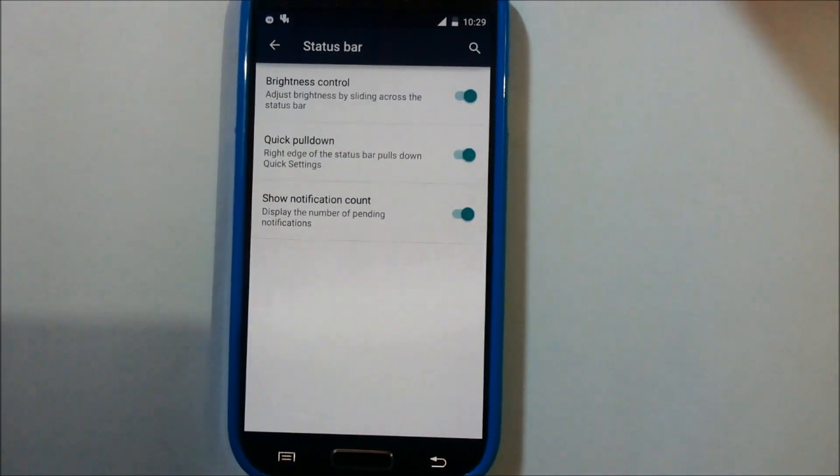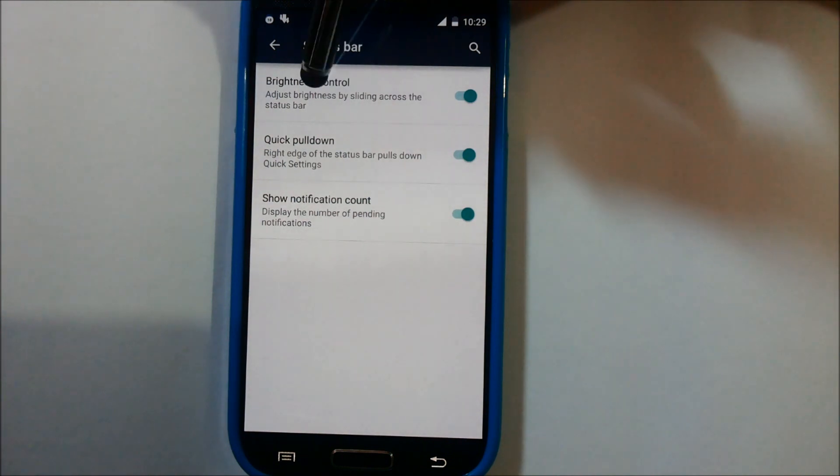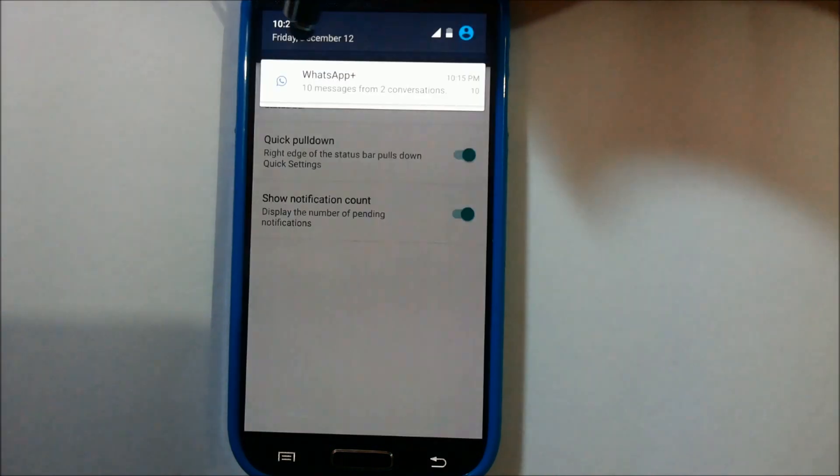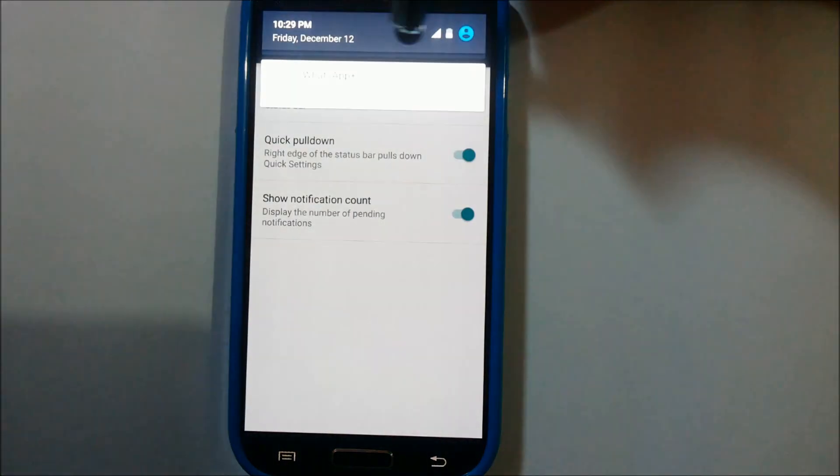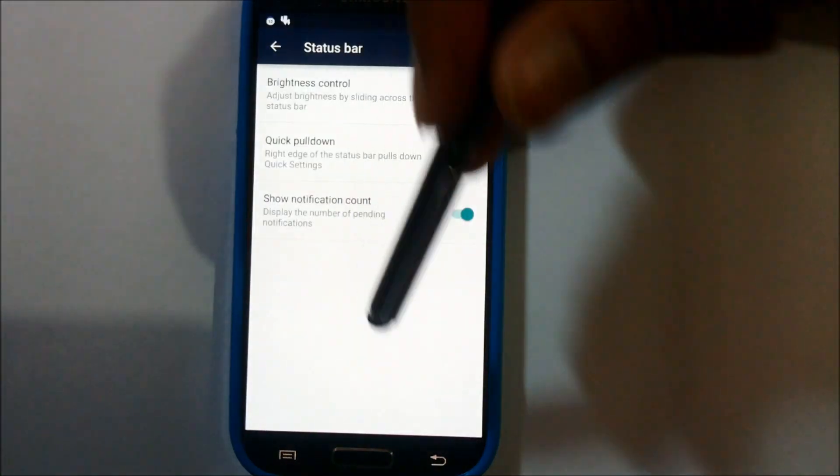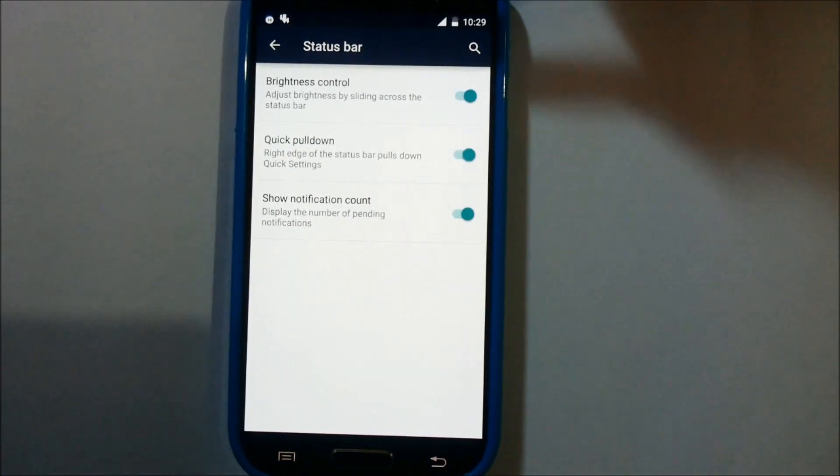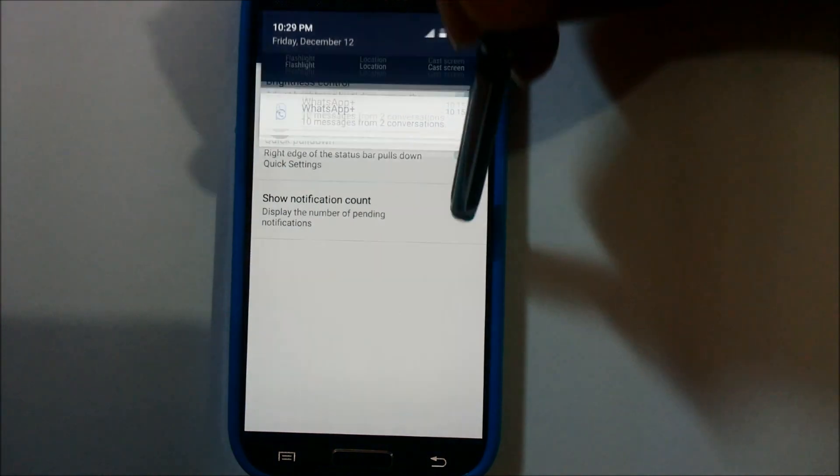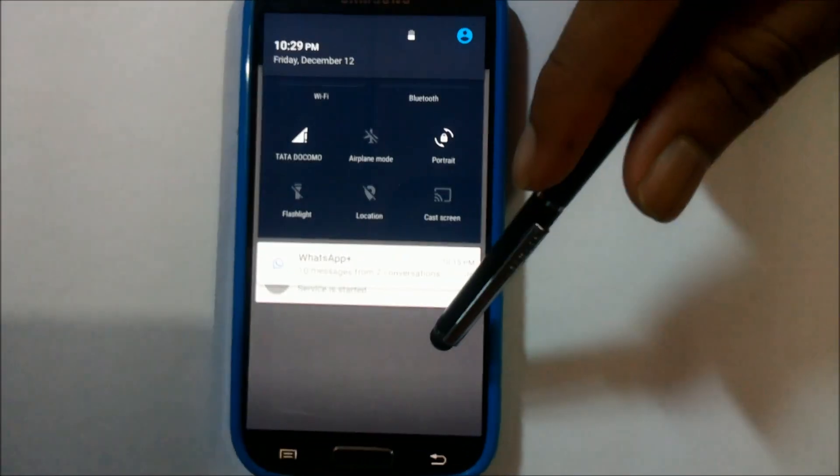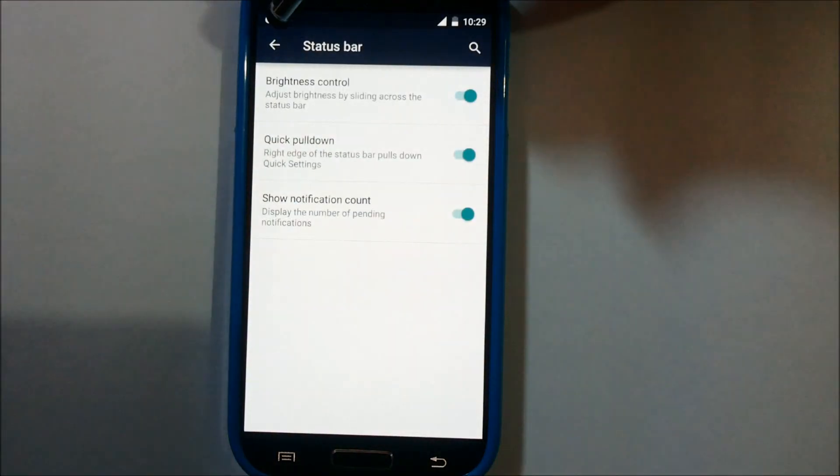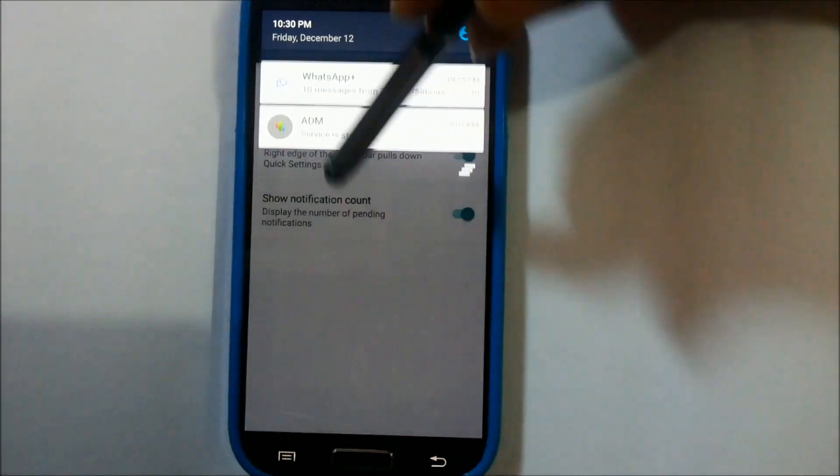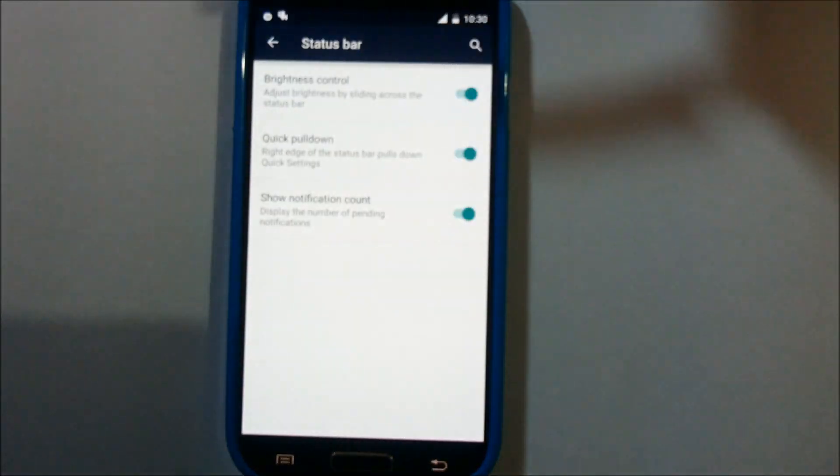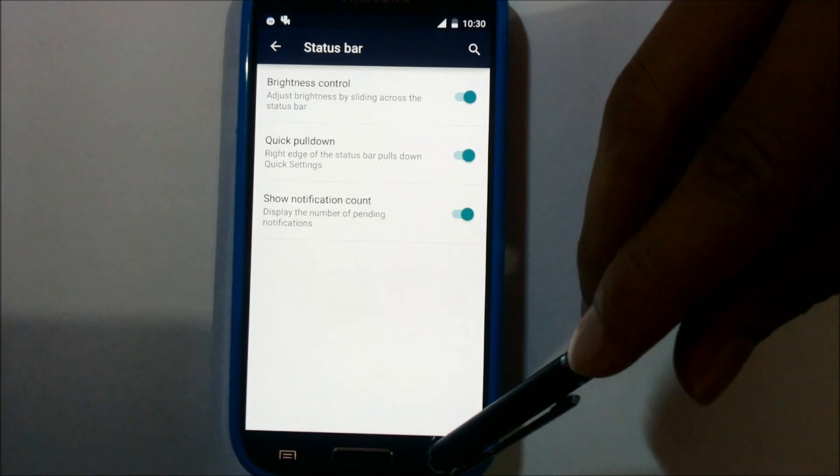First is the brightness control. As you can see, we can control the brightness by sliding over the status bar. Then we have the quick pulldown. Pulling down from the right corner gives you access to the extra settings, and pulling down from the left corner gives you access to the notifications.